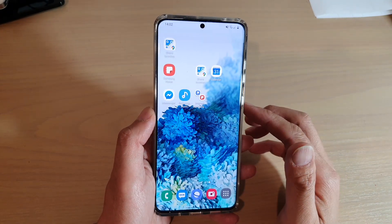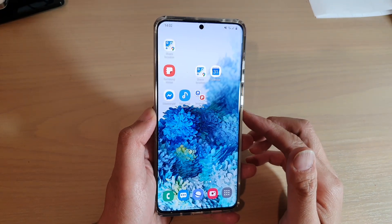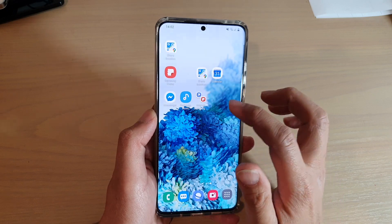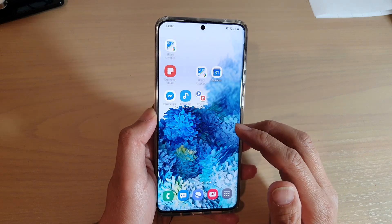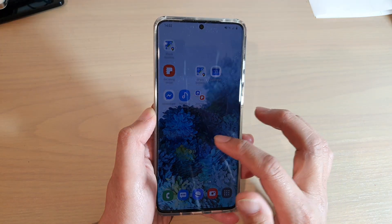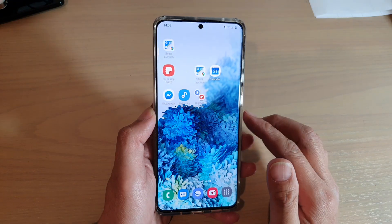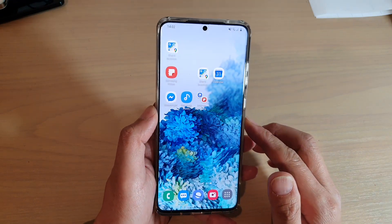Hi, in this video we're going to take a look at how you can create an app pair shortcut on the home screen for the split screen multi windows on your Samsung Galaxy S20 series.